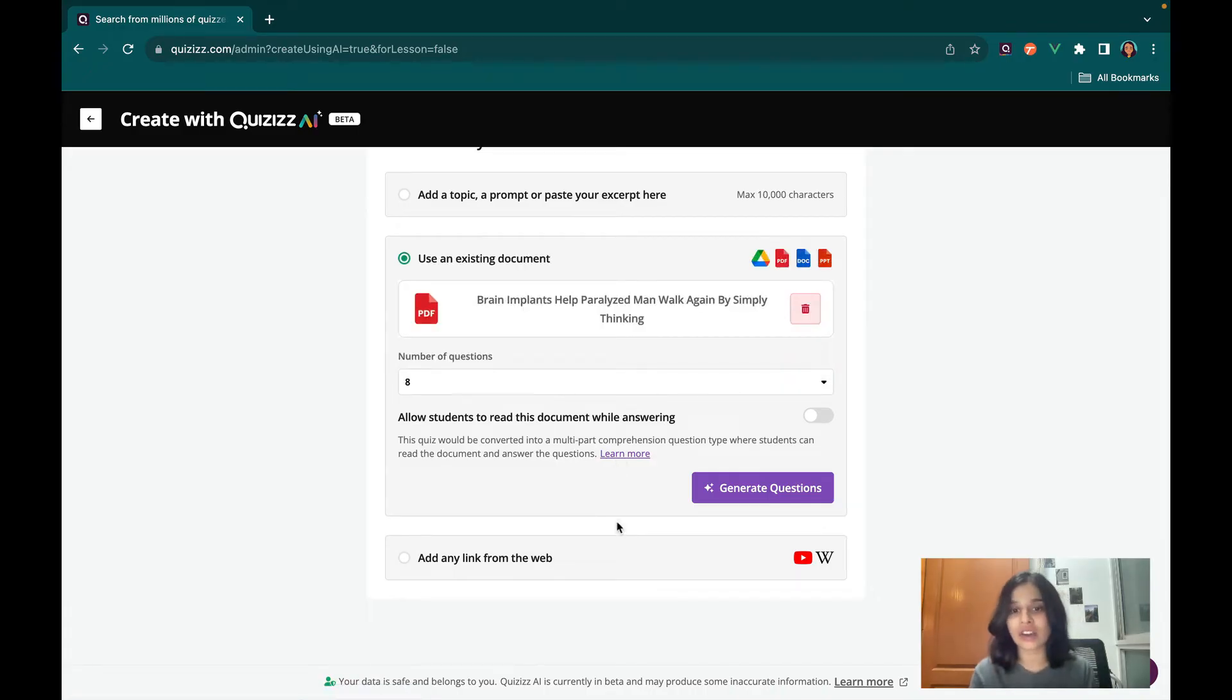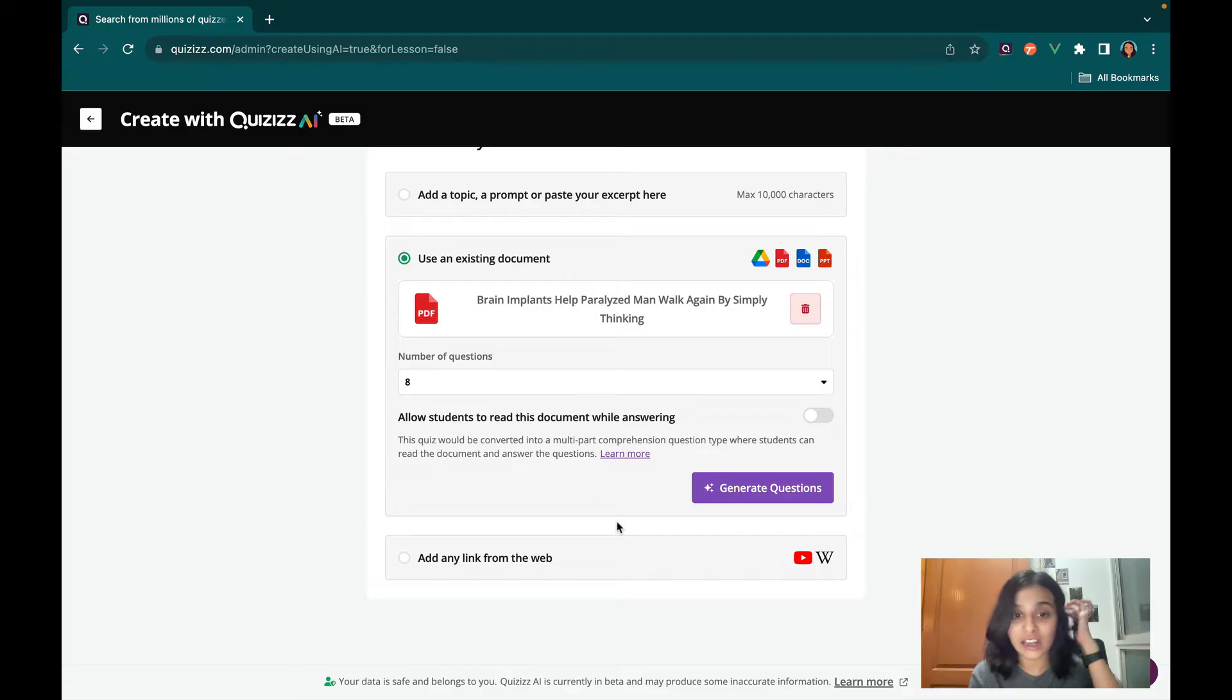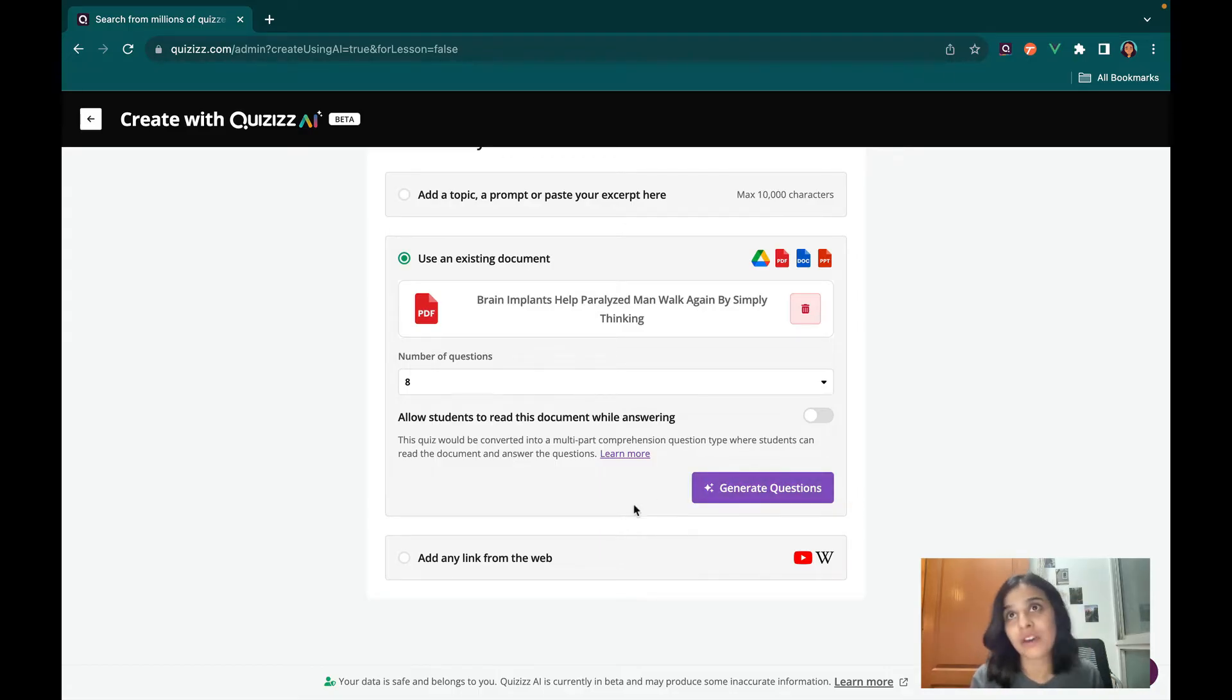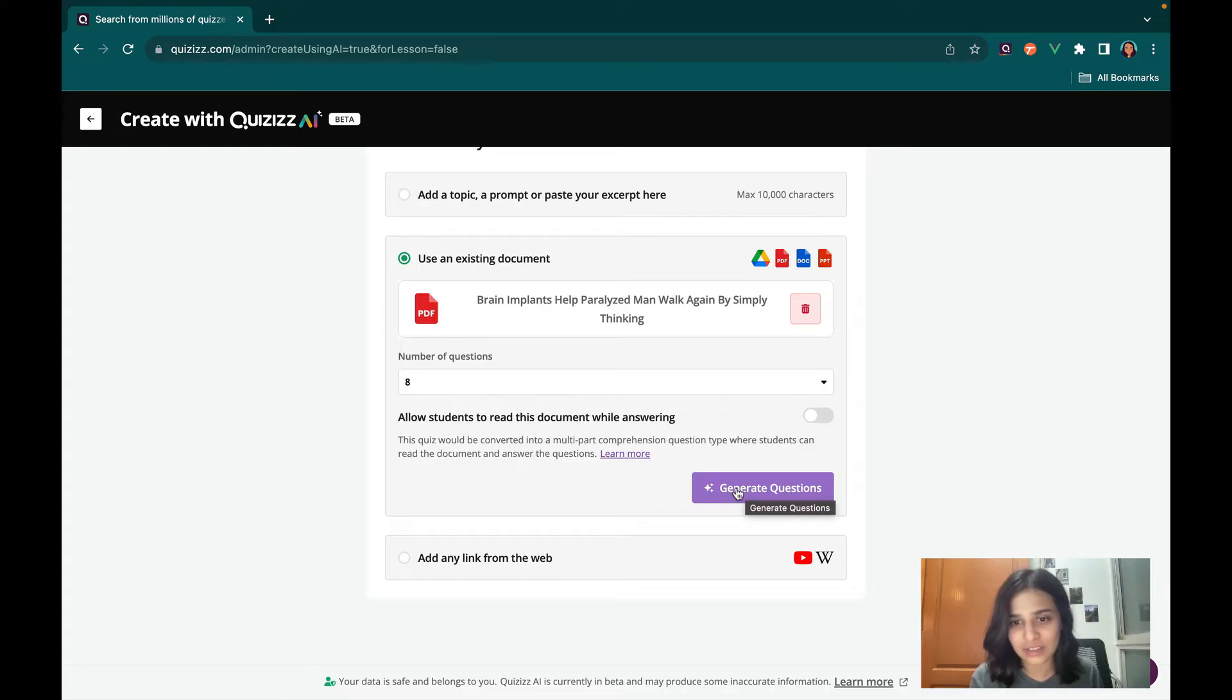I can either generate a normal quiz with eight questions in it or I can allow my students to read this document while they're answering. Let me show you what a normal quiz looks like first.